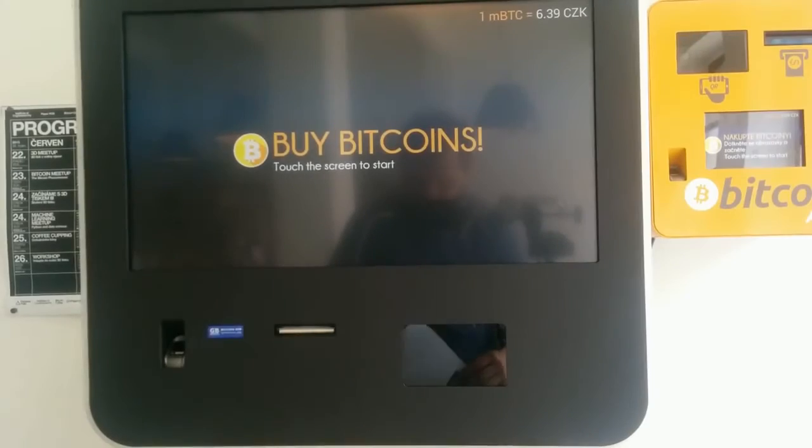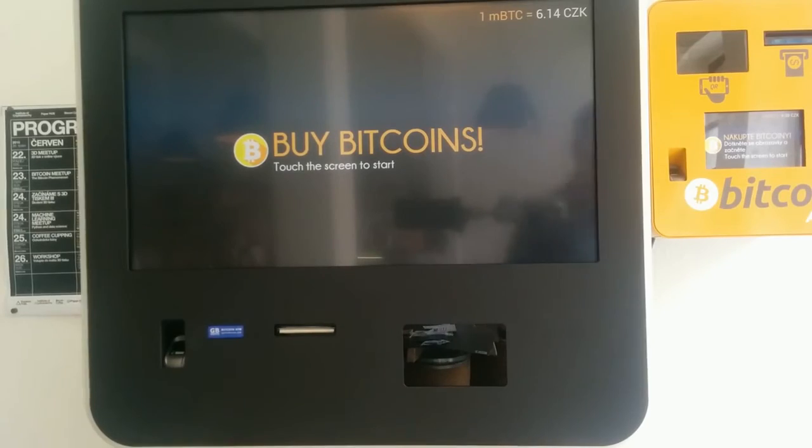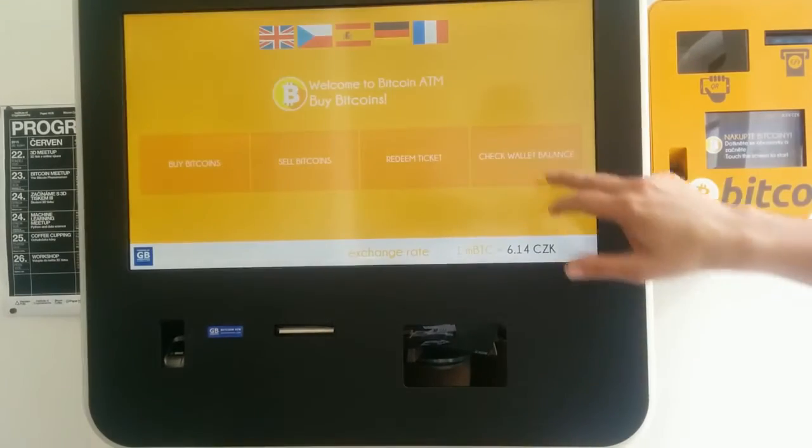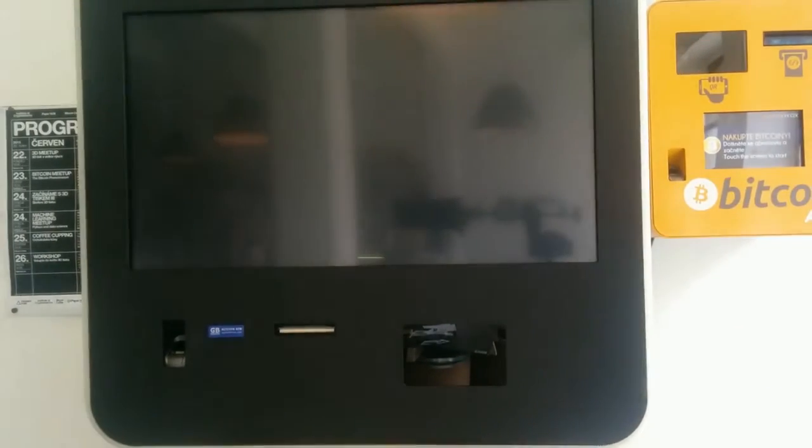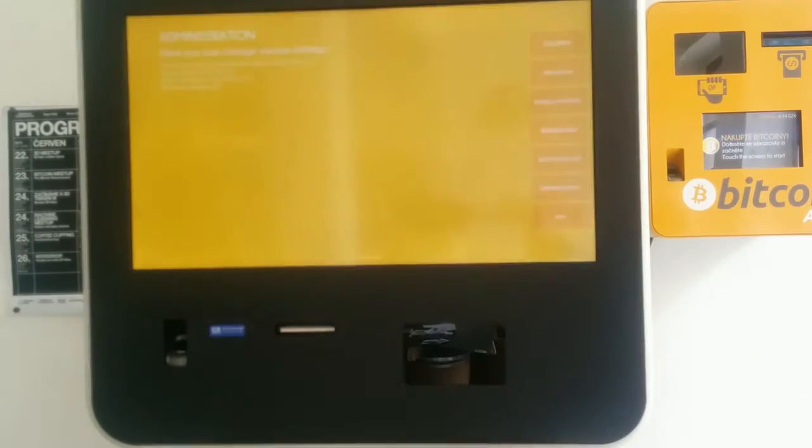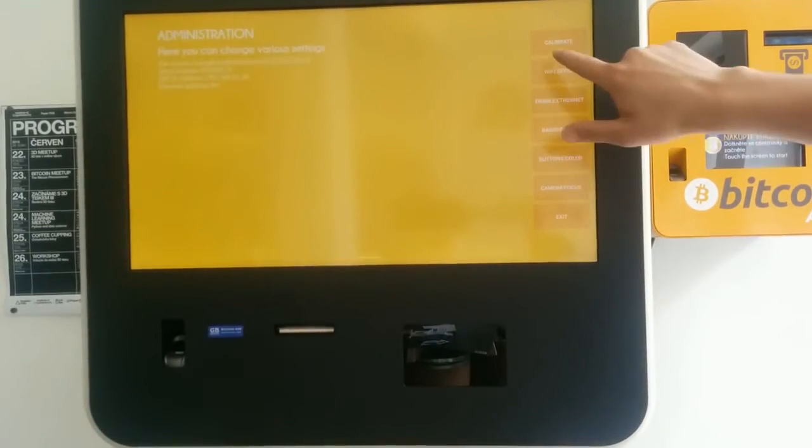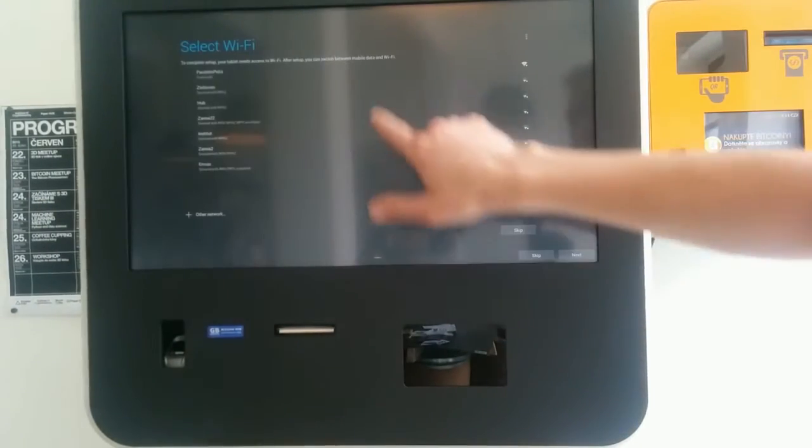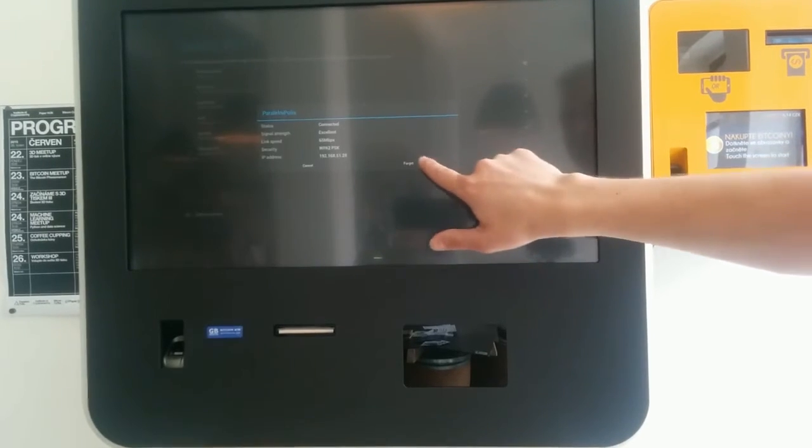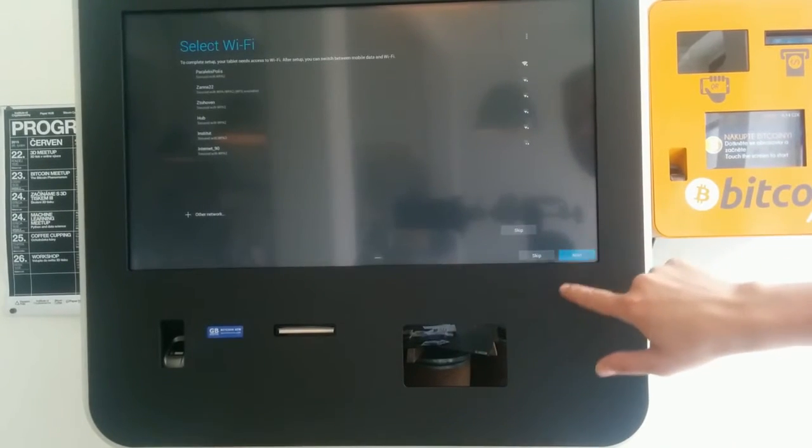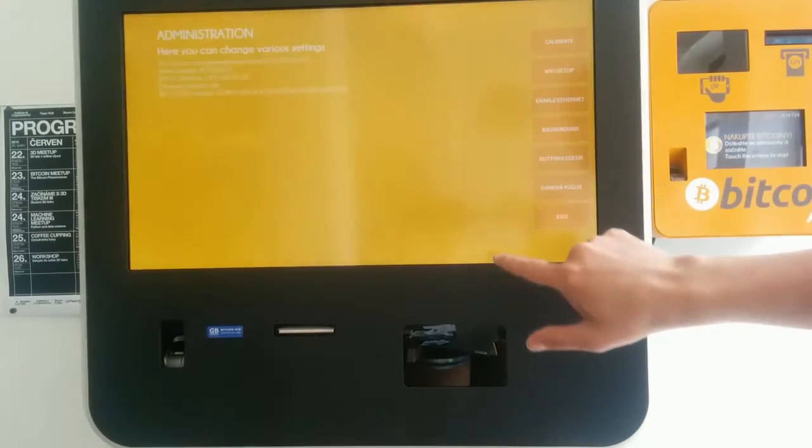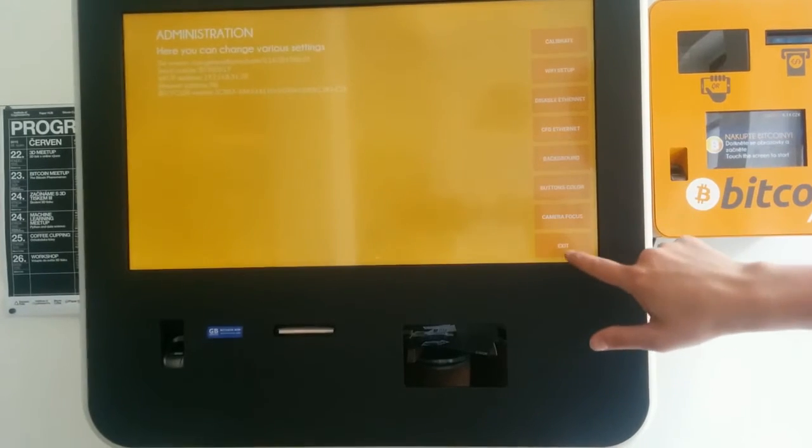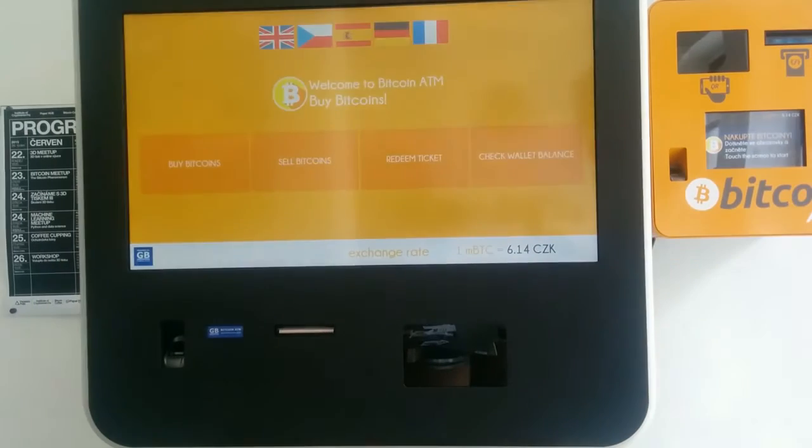First we enter the administration with the administration code. We go to the Wi-Fi setup. We disable the Wi-Fi connection. Then we enable the ethernet and we exit the administration.